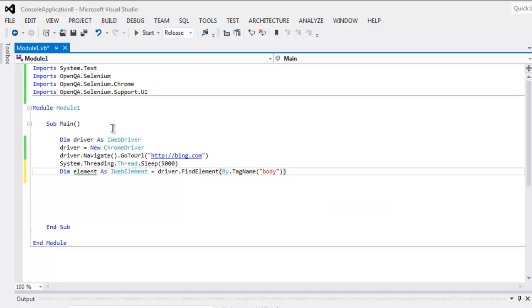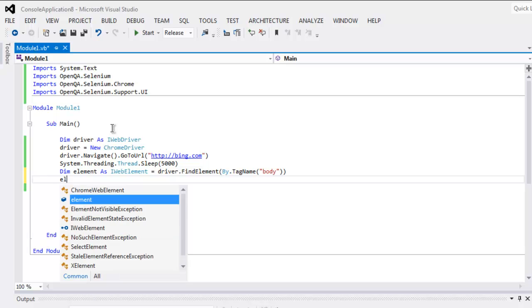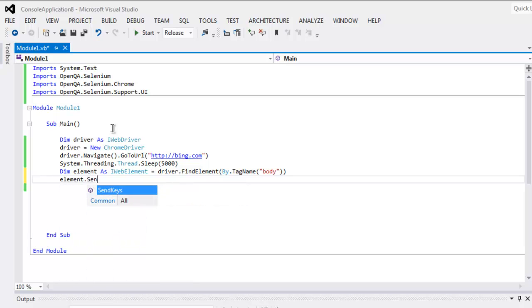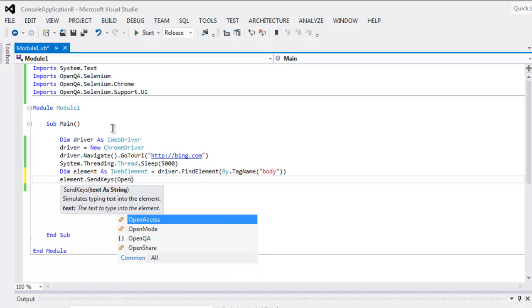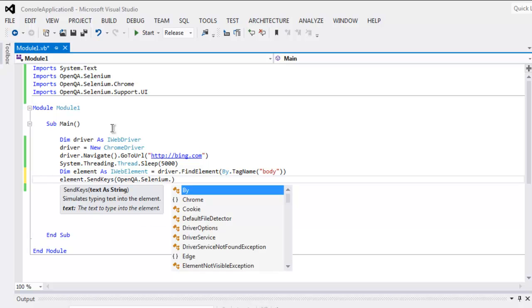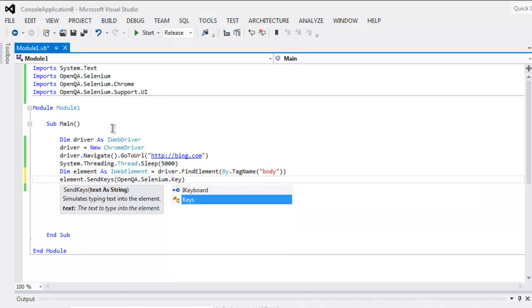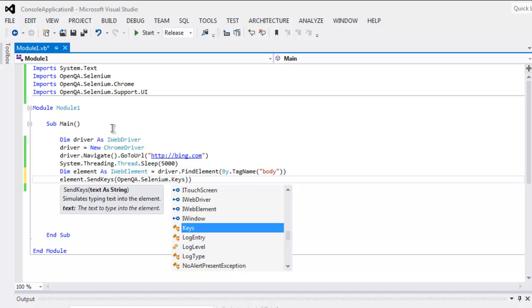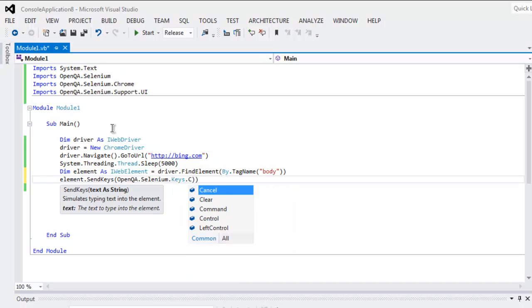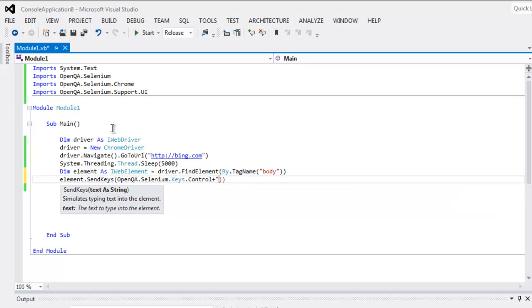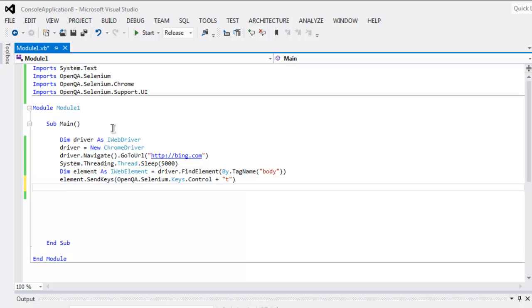Okay, and after that simply call for SendKeys. Inside that you can call for OpenQA.Selenium.Keys, and here the keys we want are Control, Keys.Control, and then plus, let's say for tab it will be plus T.